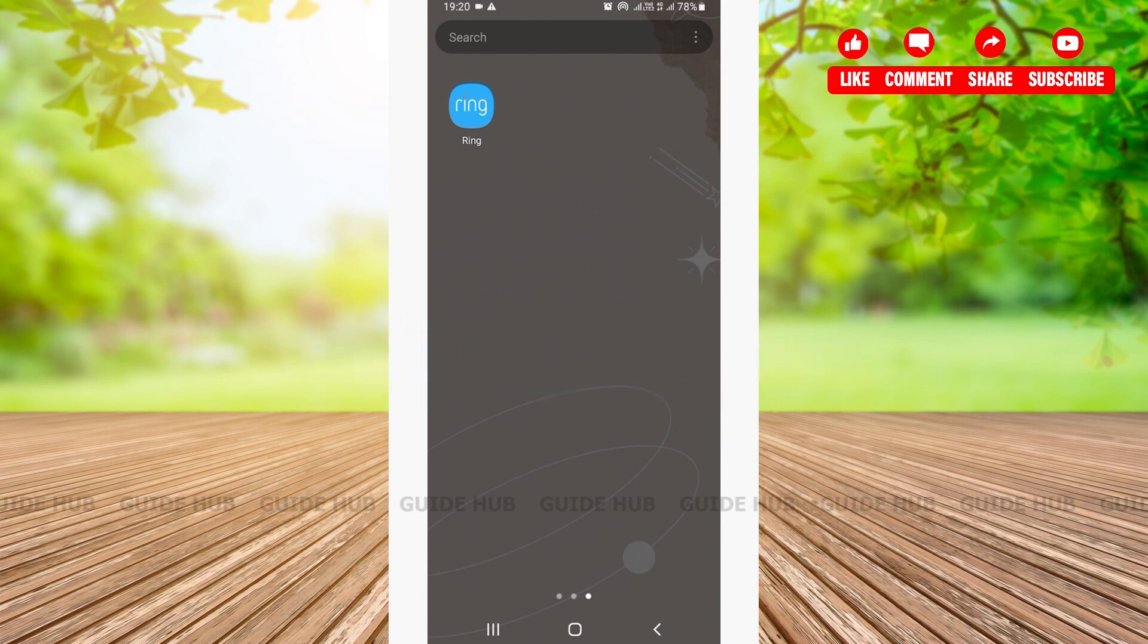Now without any further ado, let's get right into our video. The first thing that we need to know is Ring is an application that is mostly used for security purposes. Now the first thing we're going to do is open our Ring app.